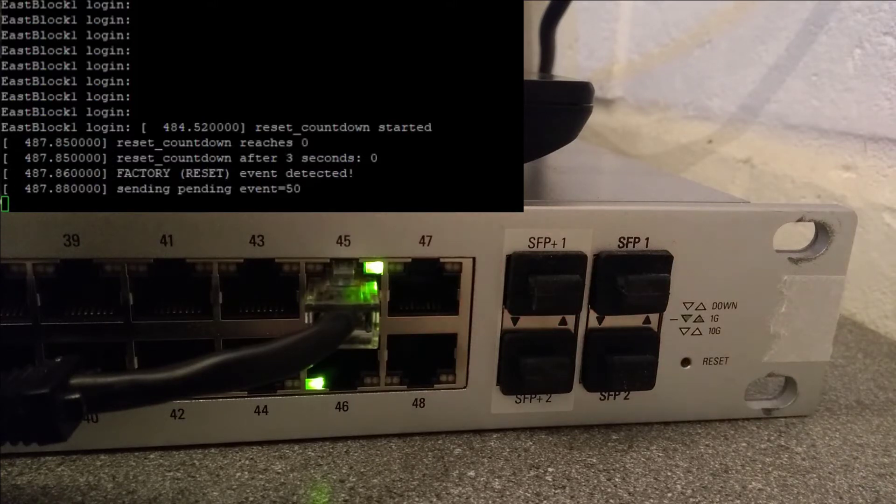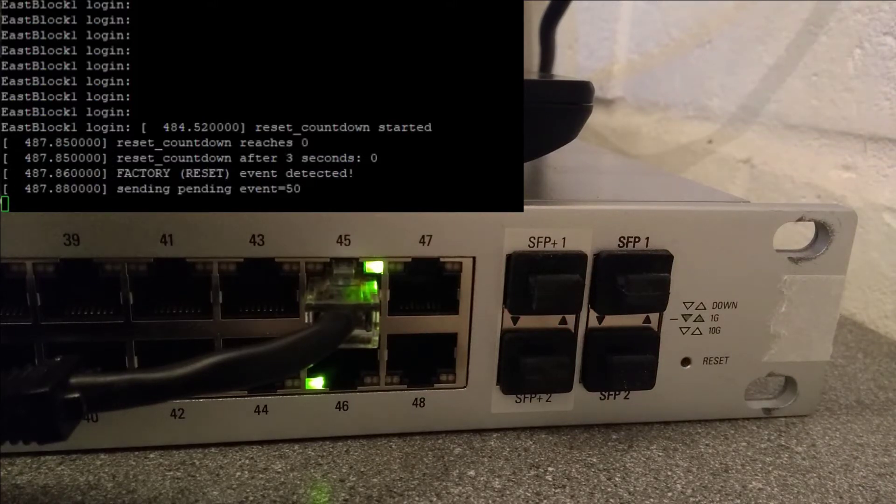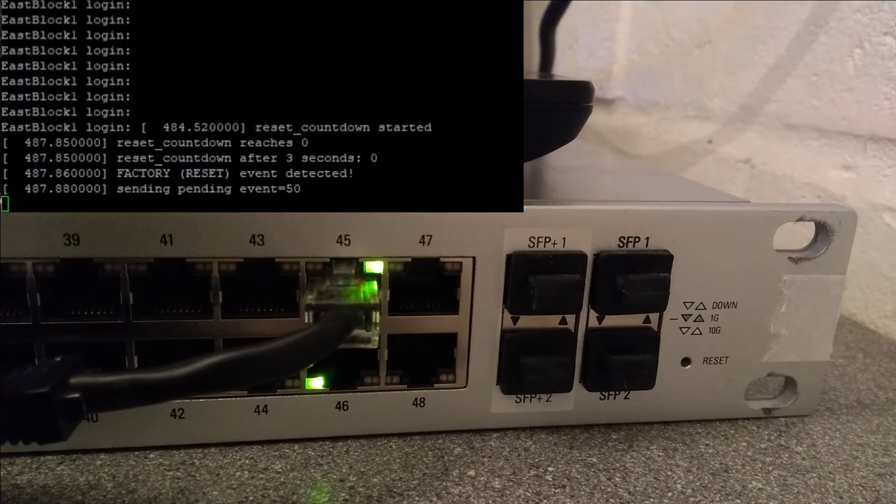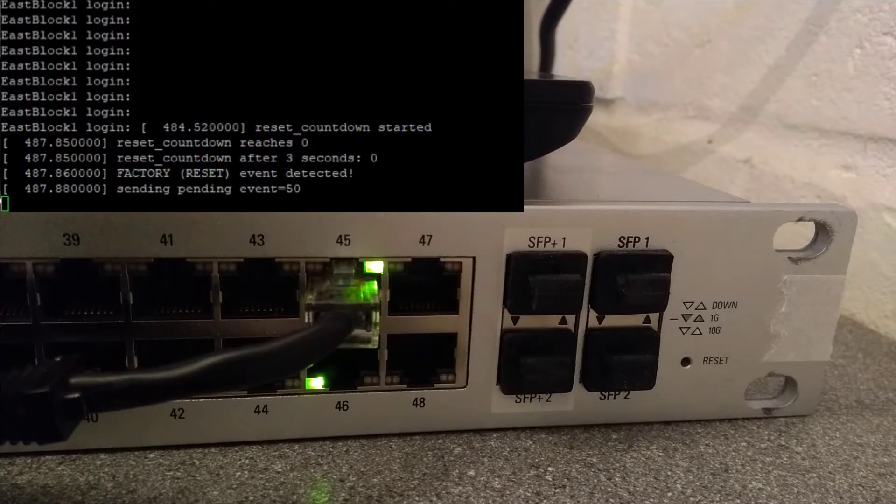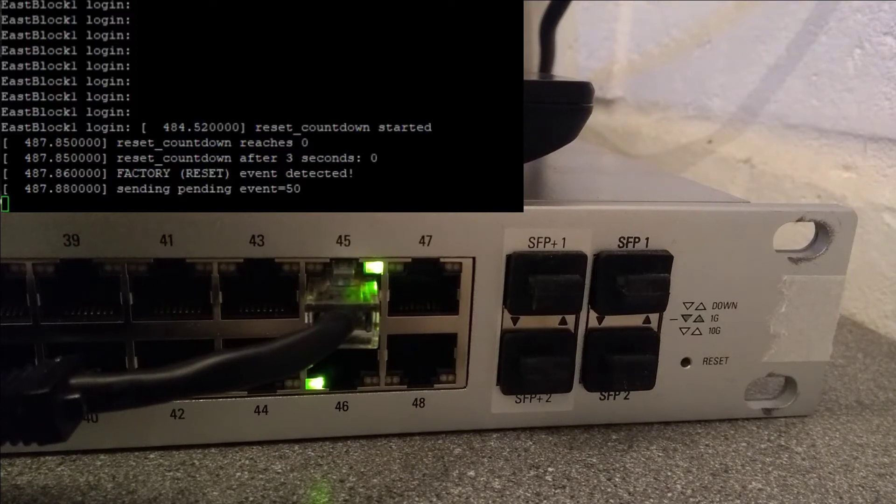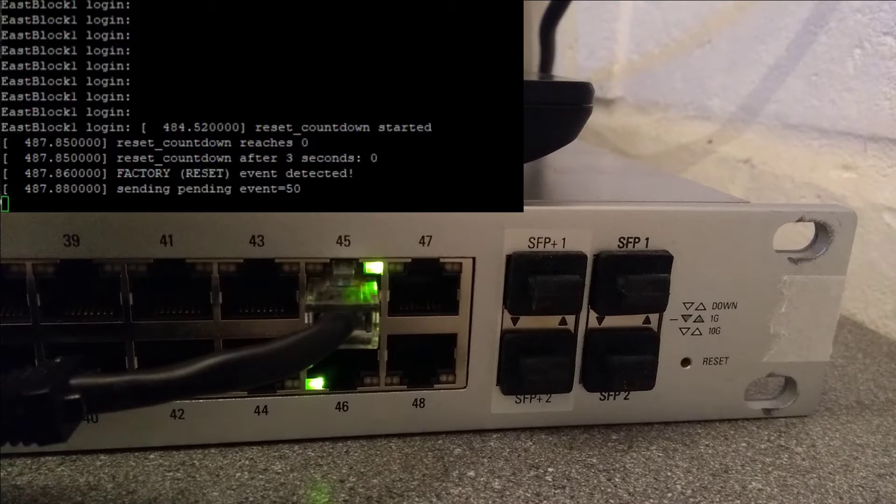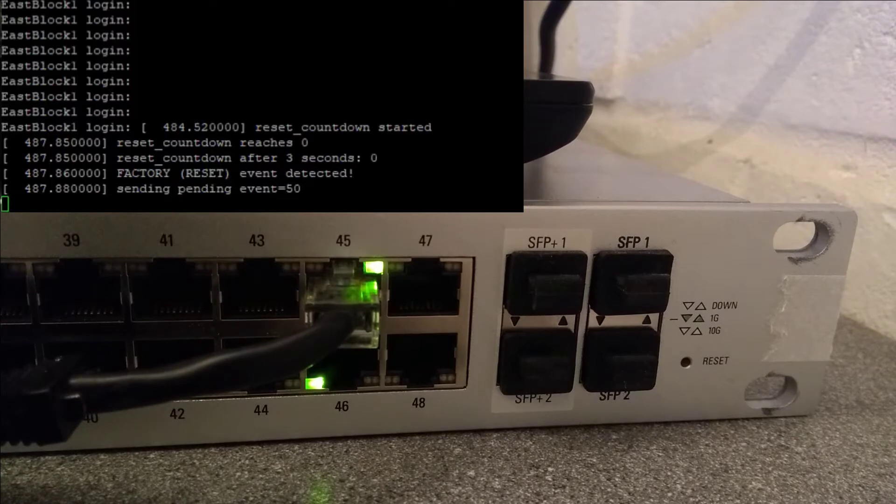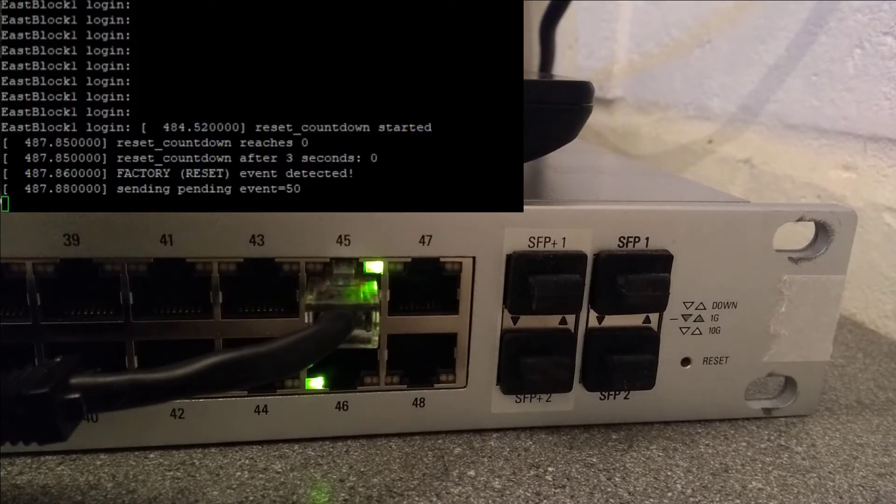And I've let go, so that was about seven seconds. On the console it said reset countdown started, and then after about four seconds it then said reset countdown reaches zero and then it said factory brackets reset. So none of the lights elsewhere on the switch have changed at the moment.